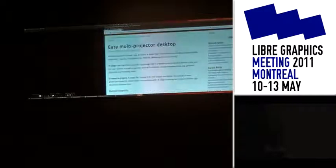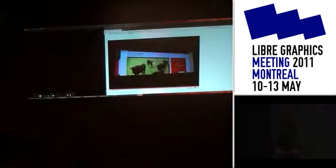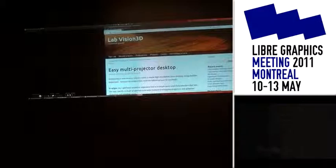YouTube, Flash — it all works. All the instructions are on the page, with lots of dependencies, but it does work. In the future, we hope to integrate this inside the Compiz package. That's pretty much the presentation — thank you very much.